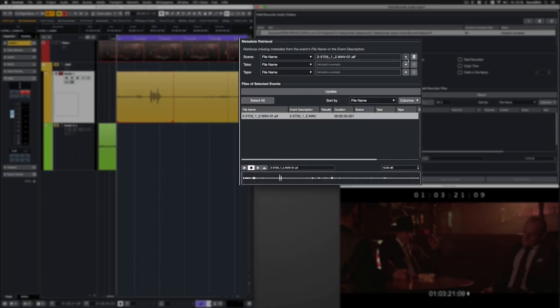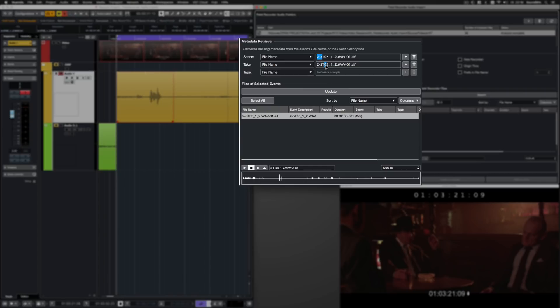I simply click on the plus icons to get the file name up here. And now, all I need to do is to select the parts which seem to be the take and scene numbers, so they are used as temporary metadata. This can also be done for several files at once.